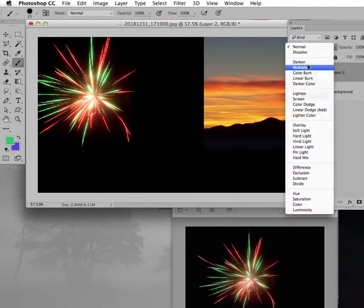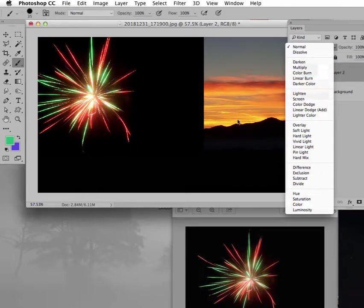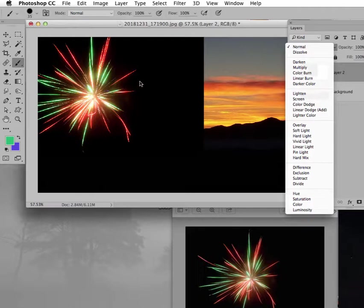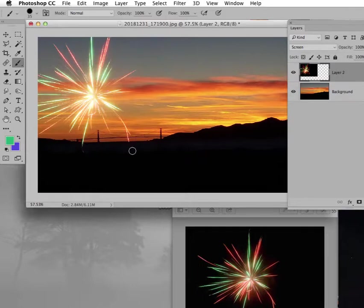Remember the darkening group makes whatever's dark on this layer darker underneath. Whatever's in the lightening group leaves behind what's here, gets rid of what's dark here, leaves the light, gets rid of the dark. So if I go to screen mode, it is essentially screening out the black and leaving behind the fireworks.